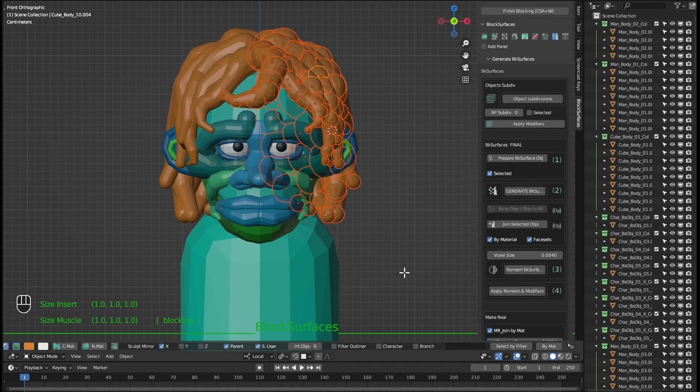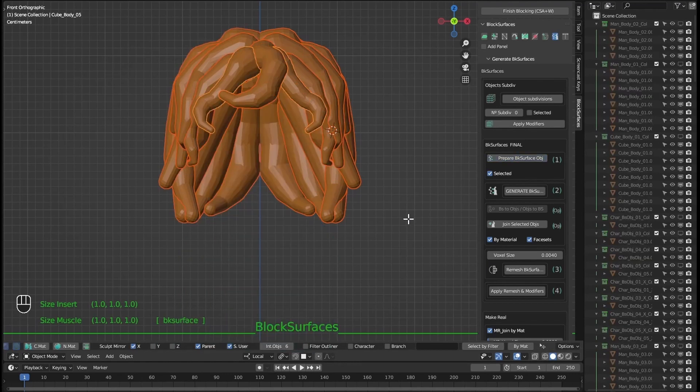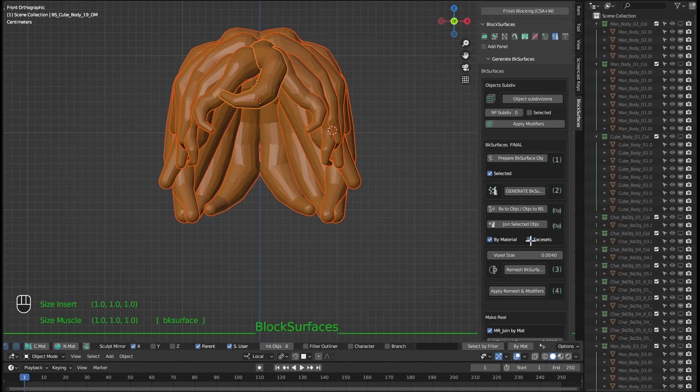We select it by material. Prepare branches, in this case we only mark selected. Prepare, generate. And now we could join them by material. Or if we uncheck we would join the selected ones. And having face sets enabled, we join, then when we're done with remesh and apply remesh.